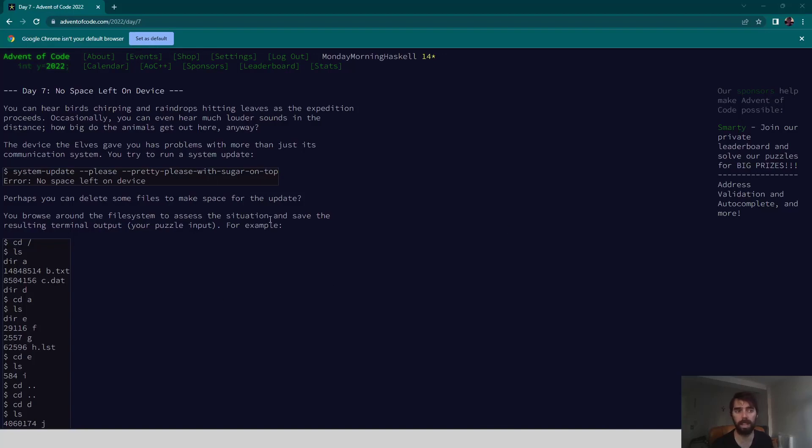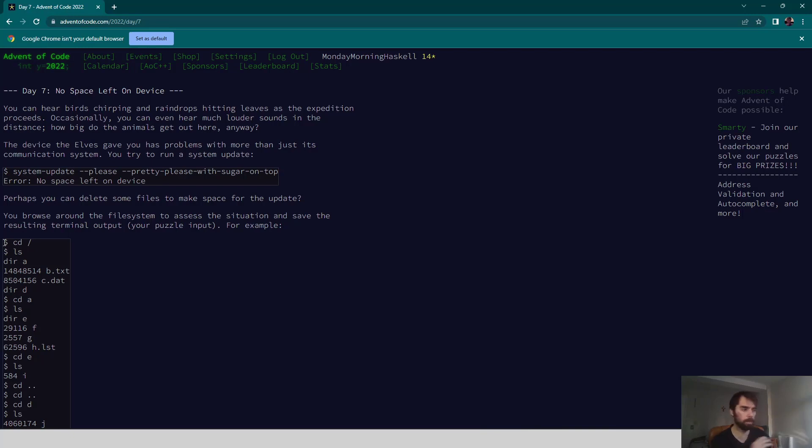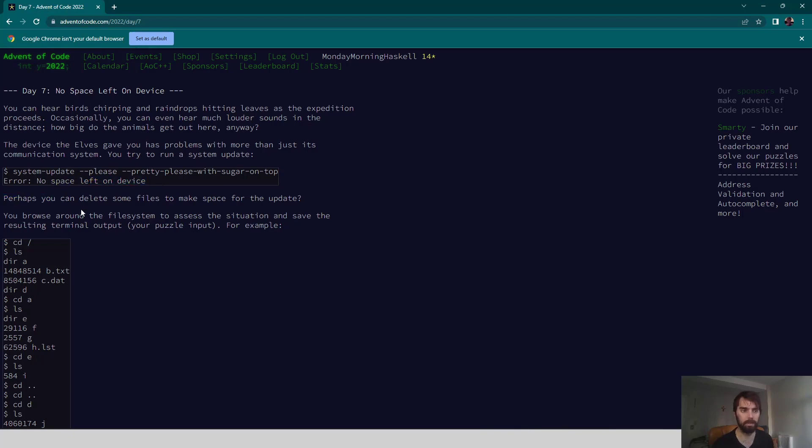All right, welcome to our recap of day seven of Advent of Code. In today's problem, we are accessing some kind of file system and trying to determine how much space is used on that system so that we can delete some items and free up space to run an update.